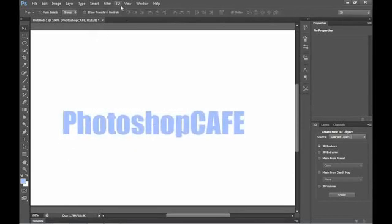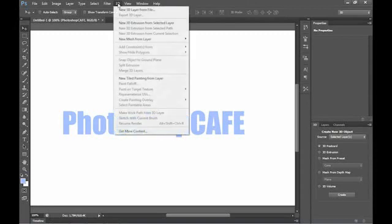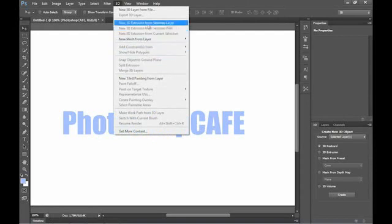And then we're just going to go under the 3D menu. And if you're looking for Reposite, you won't find it because it's gone. And everything works on screen now so much better. So we can create a new 3D extrusion from a selected layer.